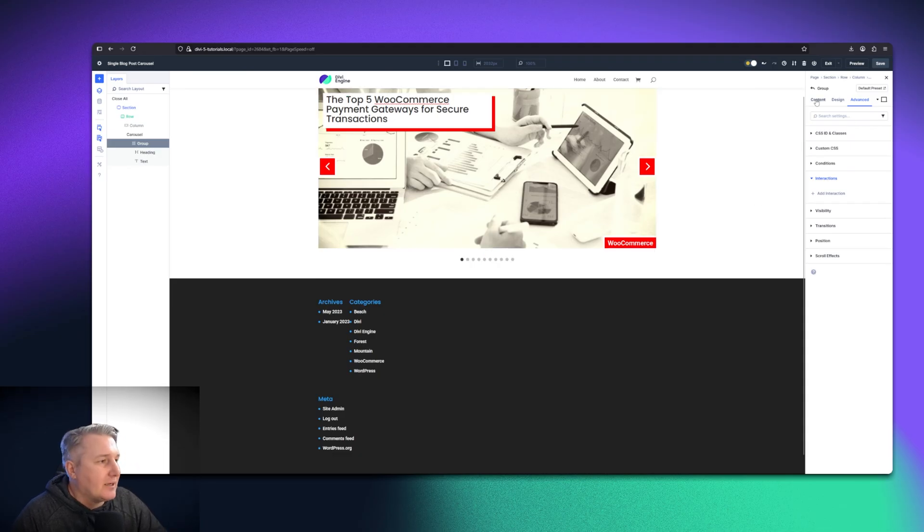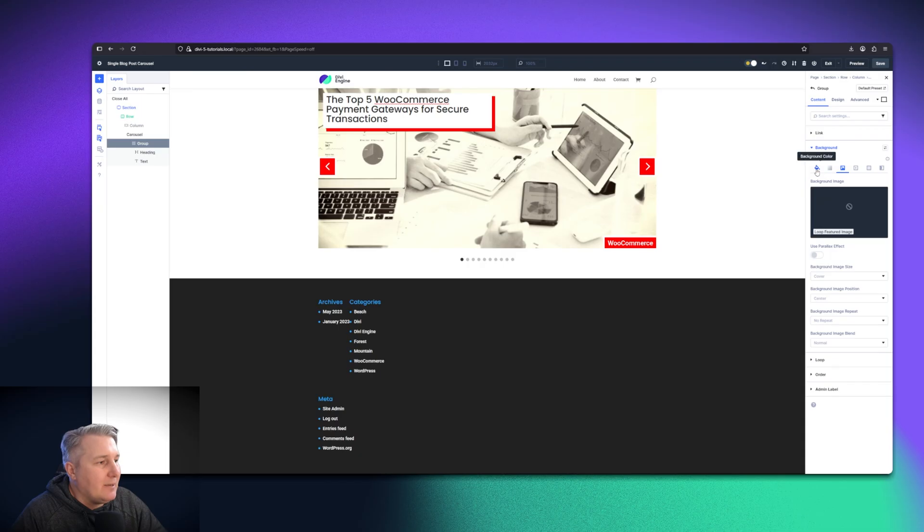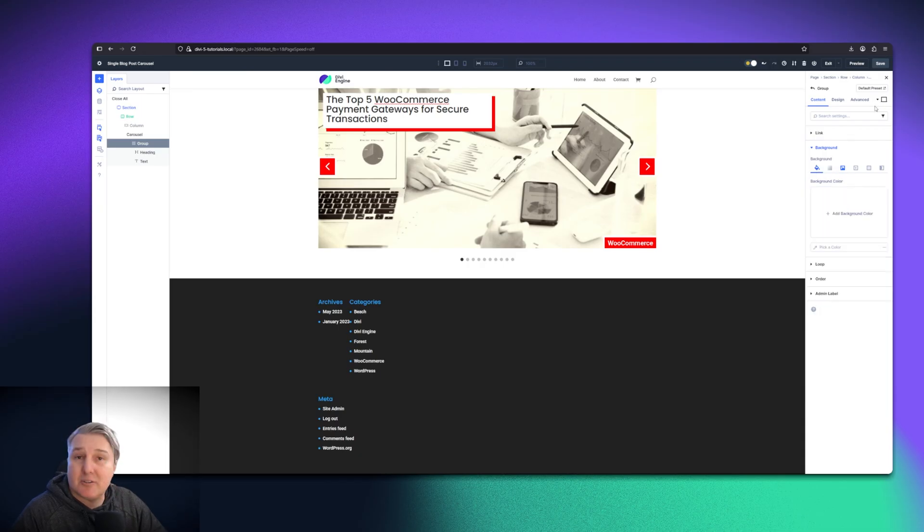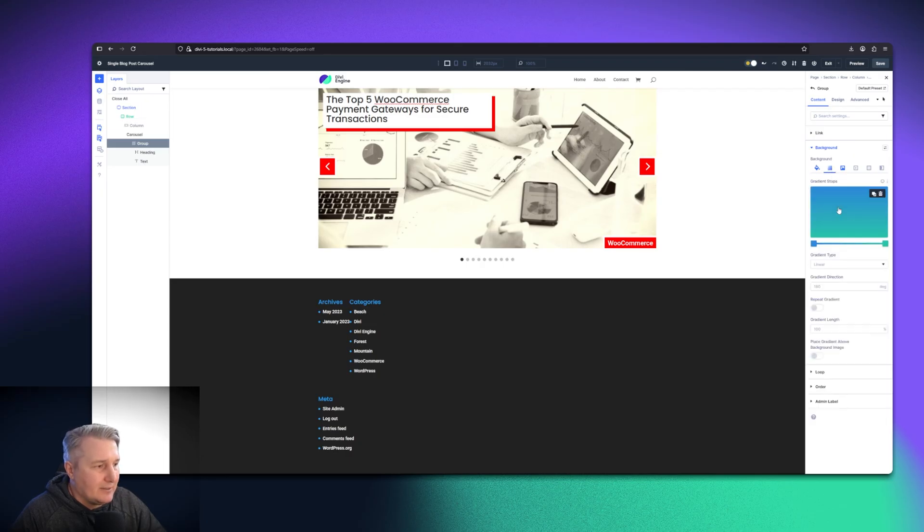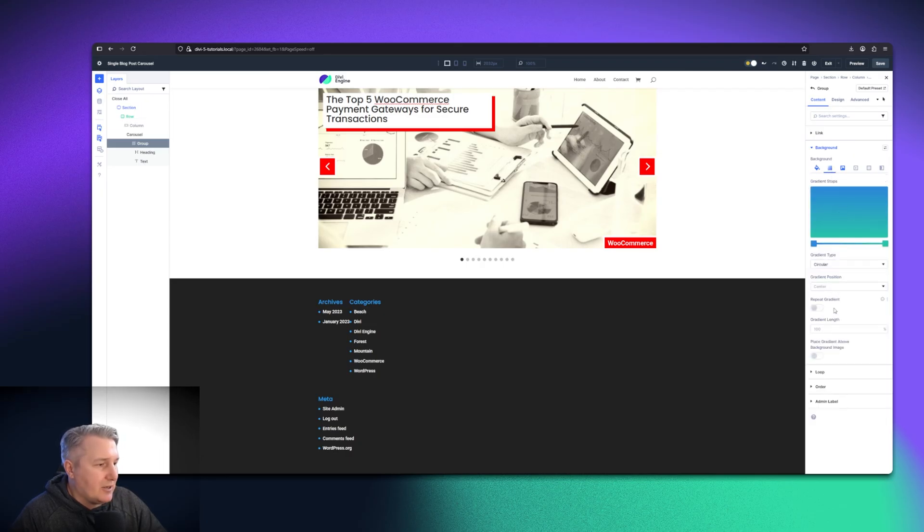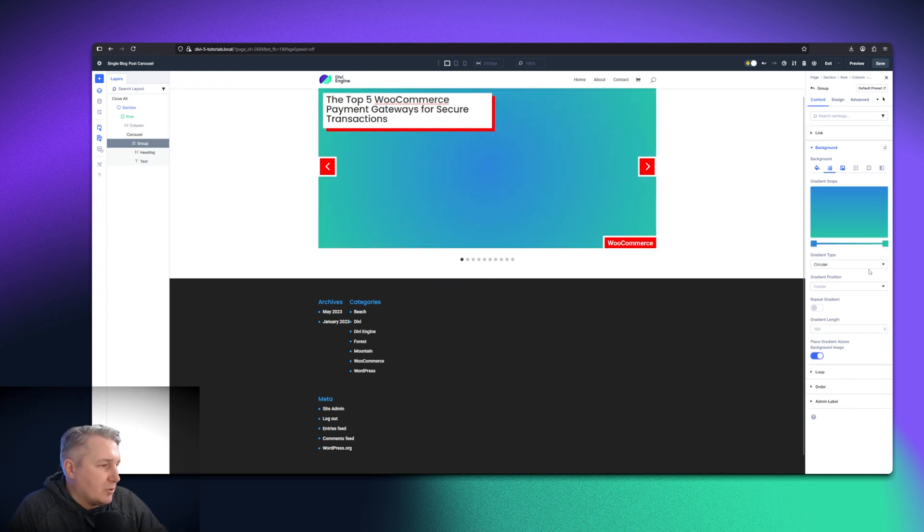We're just going to make sure that we have our group selected because that's where the background is applied. Then we're going to go to the background. Here we can see we're pulling in the image, but we want this to only happen on hover. So we need to go and make sure that we select hover up here. I'm just going to add a radial gradient and say circular.